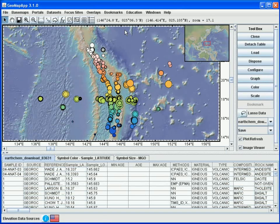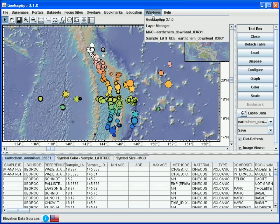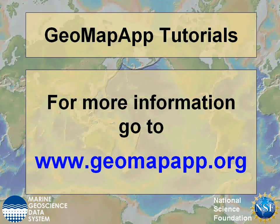Lastly, all of the windows currently open in this GeoMap App session are listed under the Windows menu. We can bring one of the windows to the front simply by clicking its name — for example, to bring forward the colouring window, we select that item. More information on GeoMap App can be found at www.geomapapp.org.